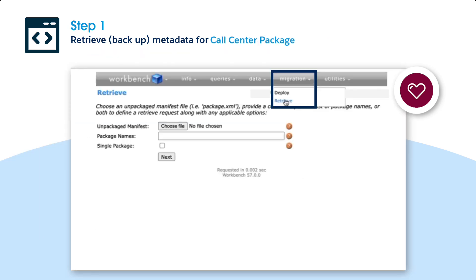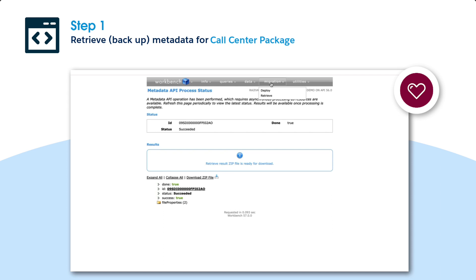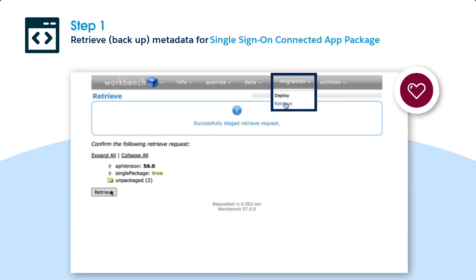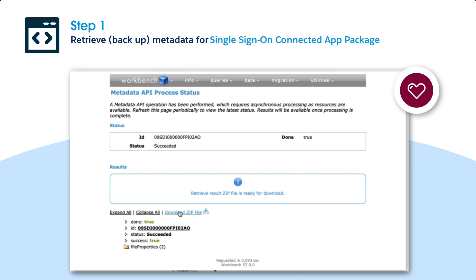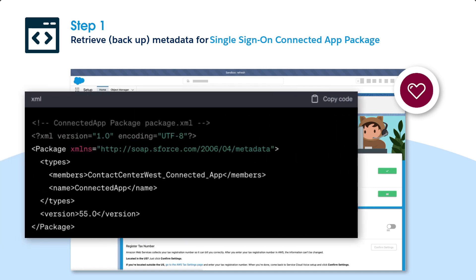Similarly, retrieve the call center metadata from the sandbox org and create a backup copy named package.xml. The call center package contains the call center definition used to integrate the Salesforce Contact Center with the Amazon Connect instance. Here's a sample version of the call center package, where contact center west is the internal name of the contact center. Additionally, retrieve the single sign-on connected app metadata from the sandbox org and create a backup copy named package.xml. This package contains the app configuration used to integrate Salesforce with the Amazon Connect instance.